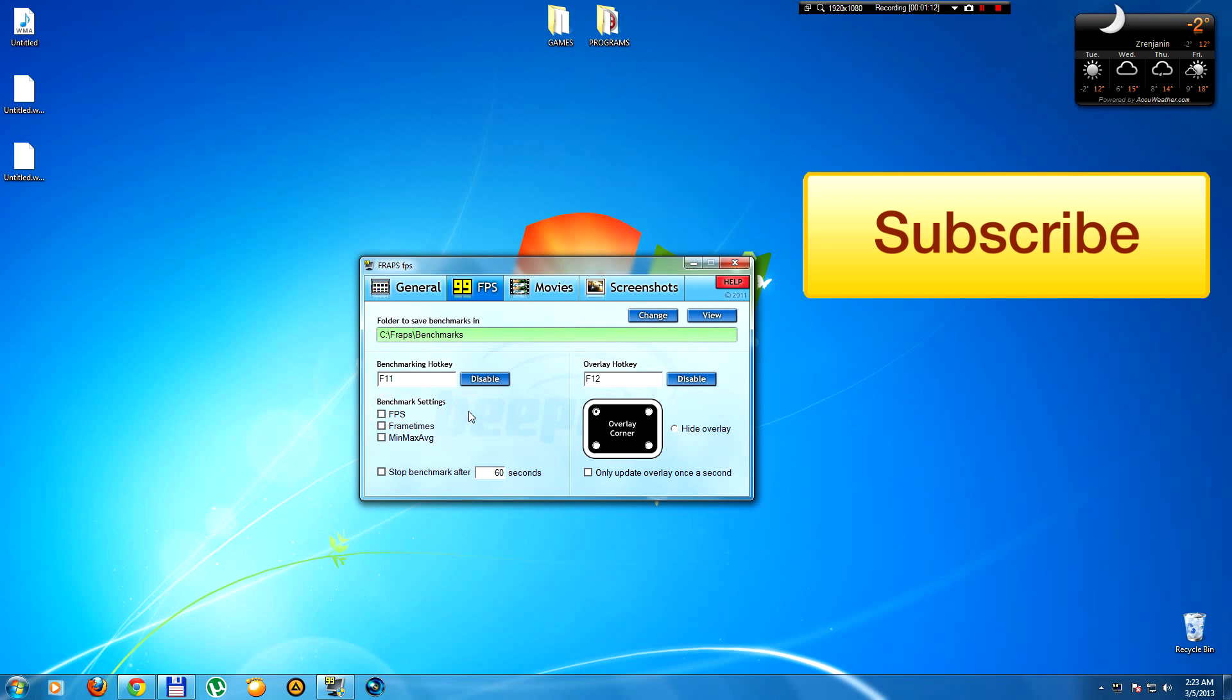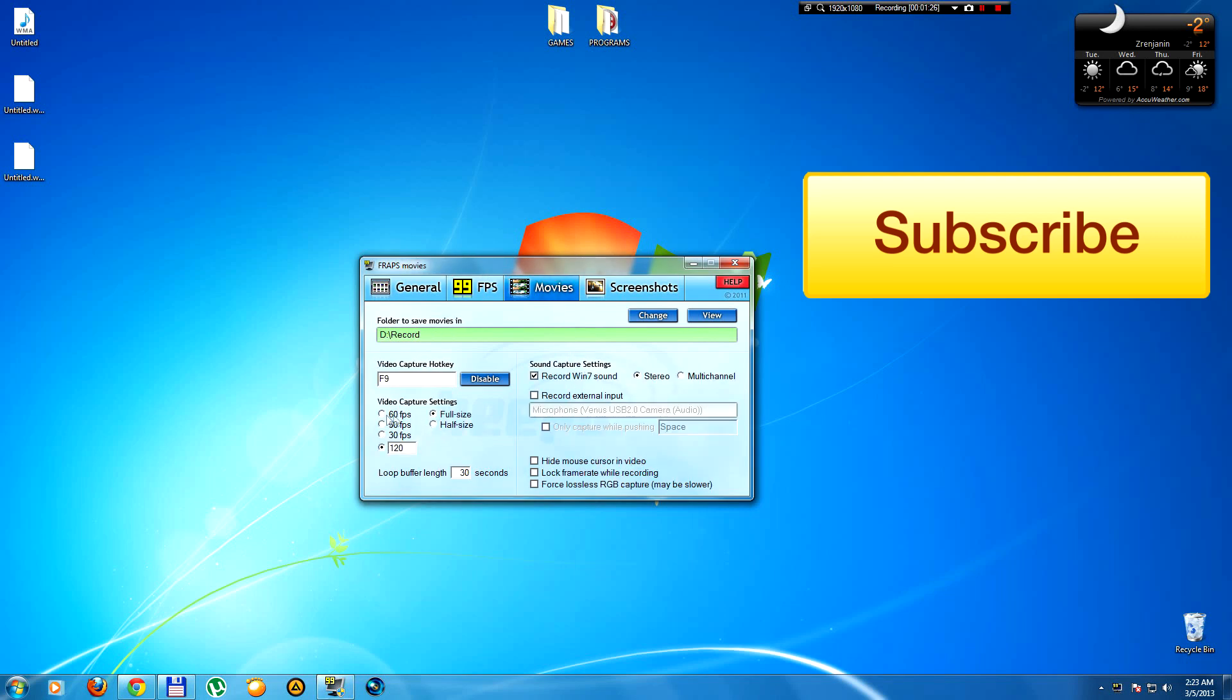But check the movies tab. By default it's set to 16 FPS, and then all of you go and set 30 FPS and full size. No! Set 120 FPS - yeah, you heard me, 120 FPS - and make this half size. That's all.